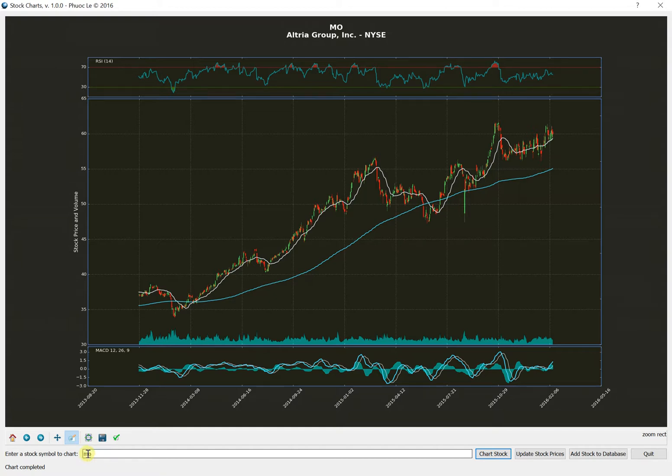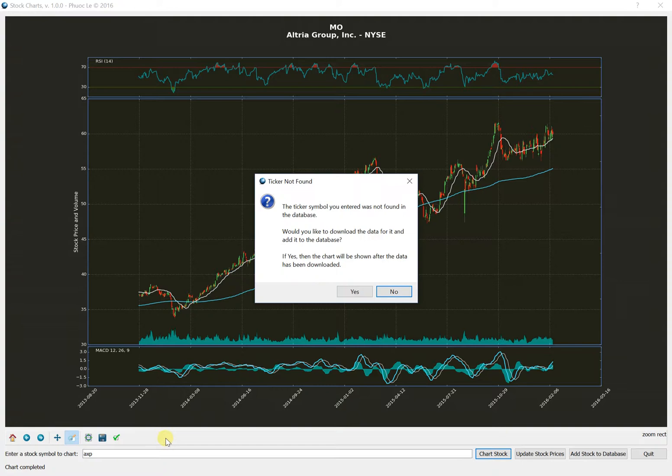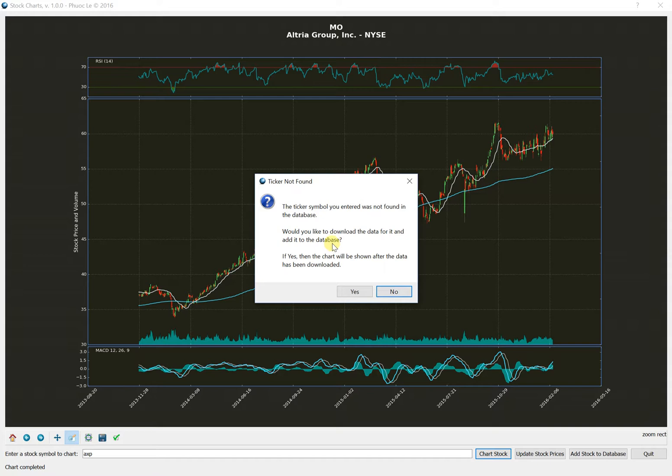But if I put in something like AXP, which is American Express, and it's not in the database, it'll give me a little pop-up that basically says it's not in the database and if I want to go out and download the data for it. And if I say yes, it'll go to Yahoo Finance and use that API and pull three years worth of one-day price data and also five-minute data and stores it into the database and then builds the chart off of that.